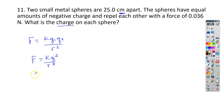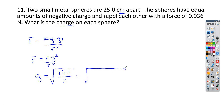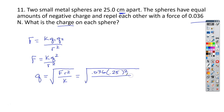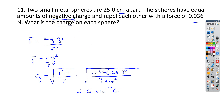We can rearrange to solve for q: q equals the square root of the force times the radius squared all over k. The force is 0.036 newtons, the distance is 25 centimeters or 0.25 meters — we need to square that — and then we divide by k, which is 9 times 10 to the 9th. Working through that math, we end up with 5 times 10 to the negative 7th coulombs. But since they have negative charge, our final answer is negative 5 times 10 to the negative 7th coulombs.